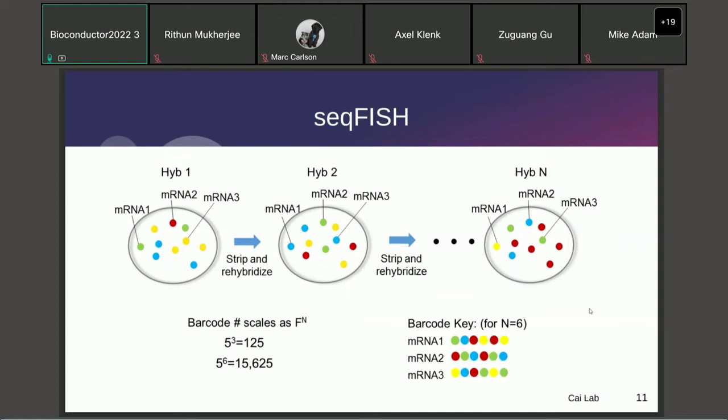For smFISH-based methods — in this example, seqFISH — each spot represents an individual transcript mRNA molecule, and these are counted. To quantify more genes than there are easily discernible colors, you perform multiple rounds of hybridization. This kind of data is usually accompanied by DAPI staining for nuclei and often some other staining for the cytoplasm for whole-cell segmentation.